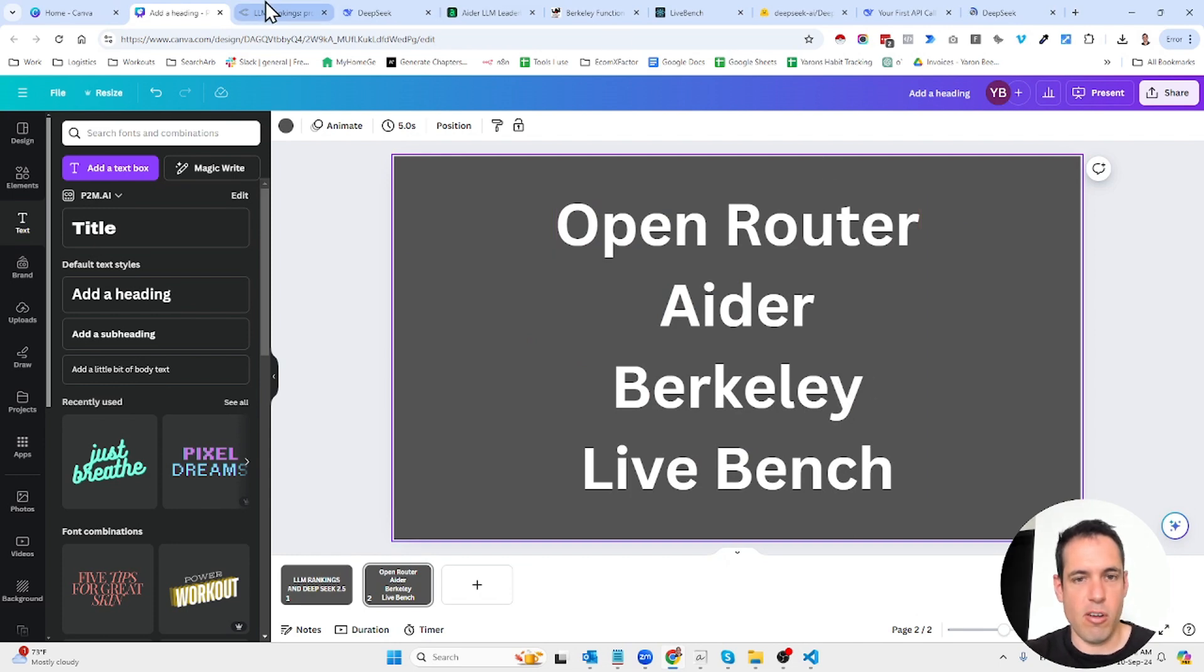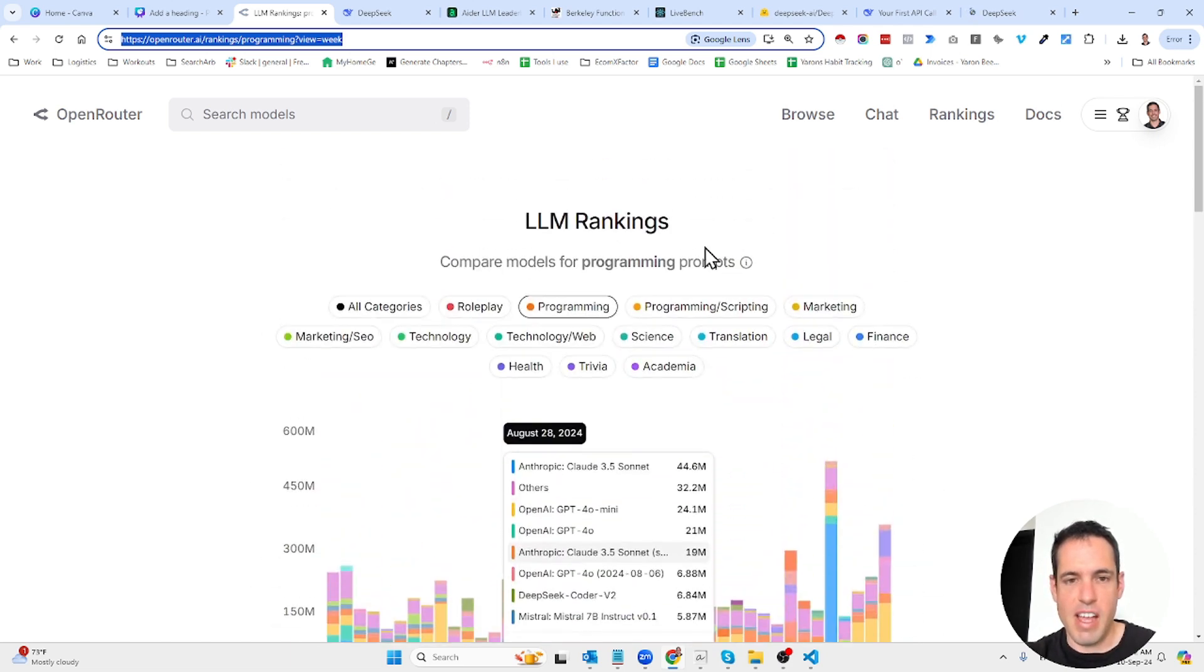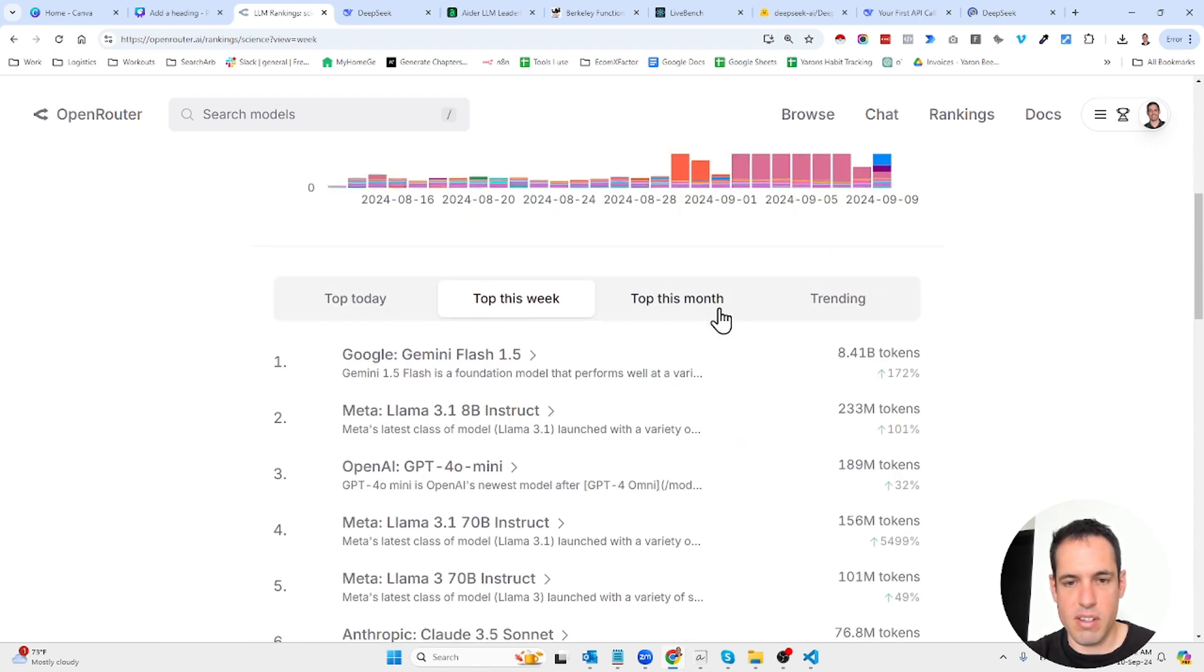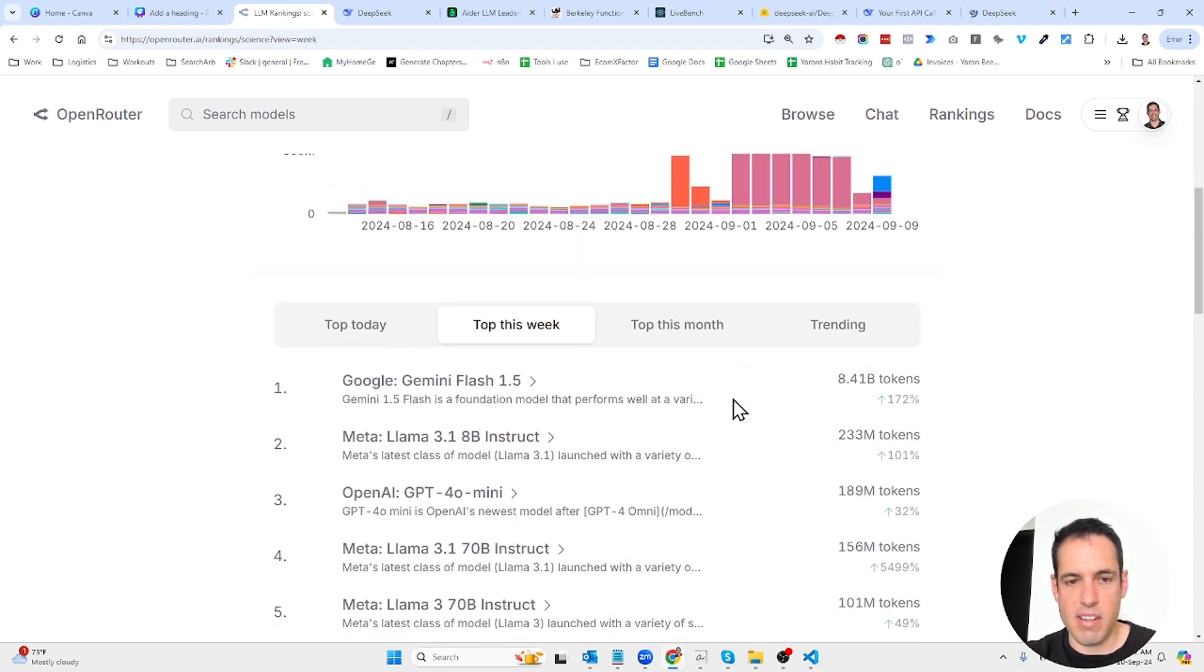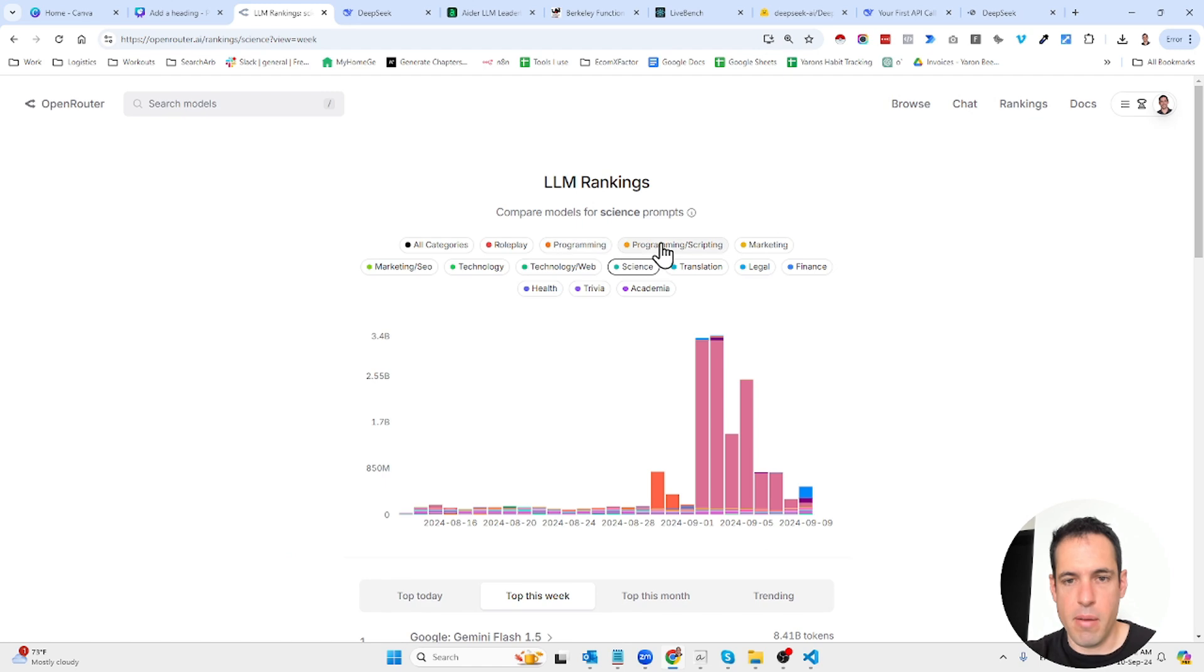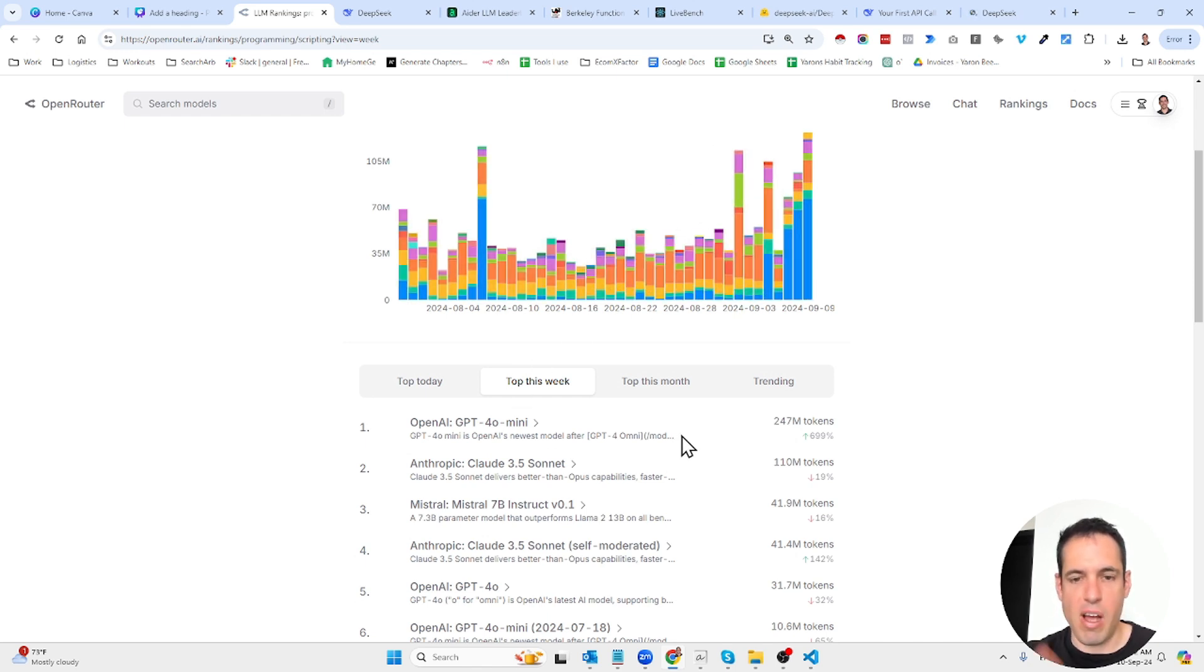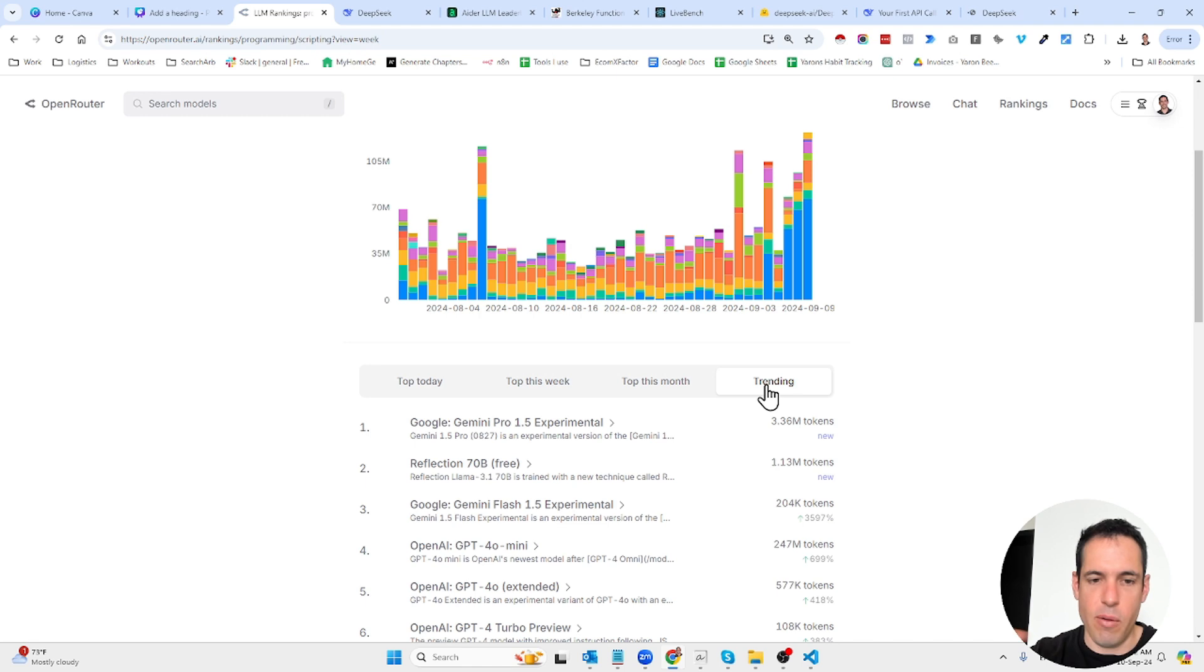First of all is OpenRouter. OpenRouter is a platform that allows you to connect to different LLMs, and basically they have LLM rankings. You can compare them based on different use cases. Let's say we want to see the amount of tokens used in the last week for science-related projects. You can see here how many tokens were used. Let's say you want to see for programming-related stuff, you can come here and you have a table and bar charts that shows you how many tokens were used for this specific use case. This is basically collecting the wisdom of the crowd, and this gives you a good understanding of what is trending and what people are using.